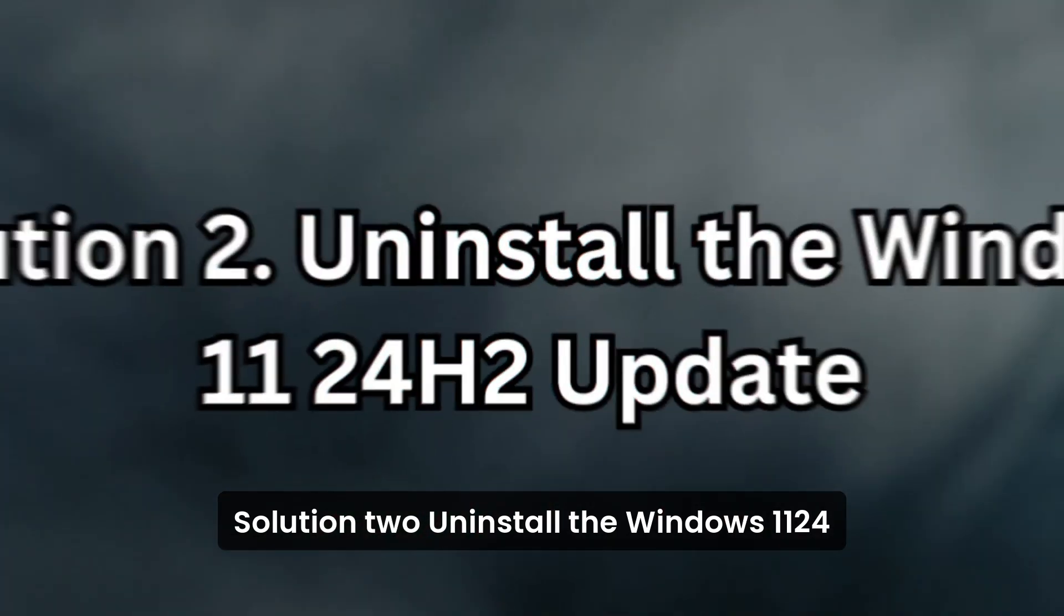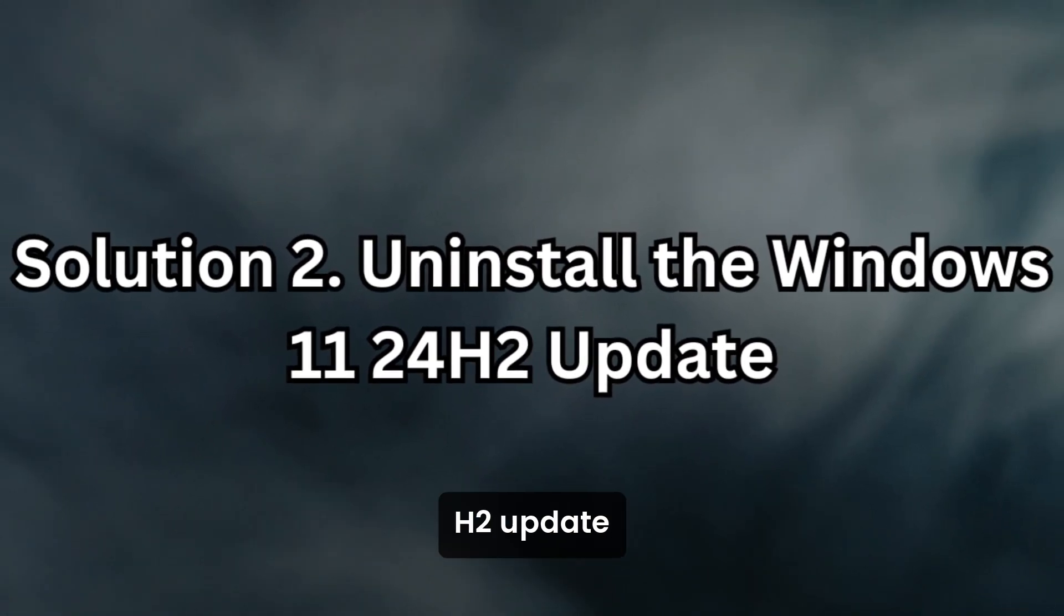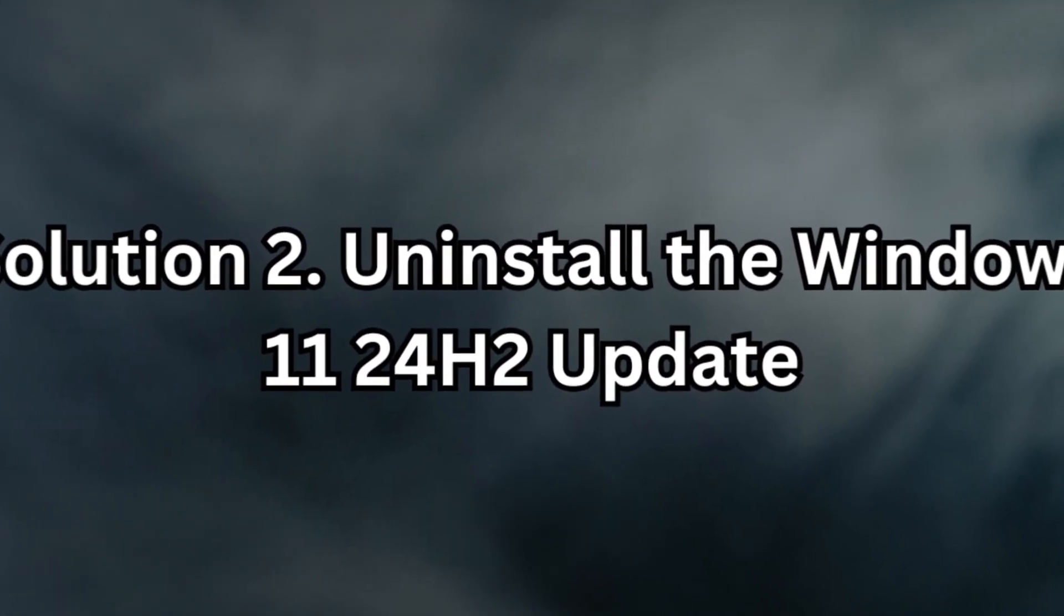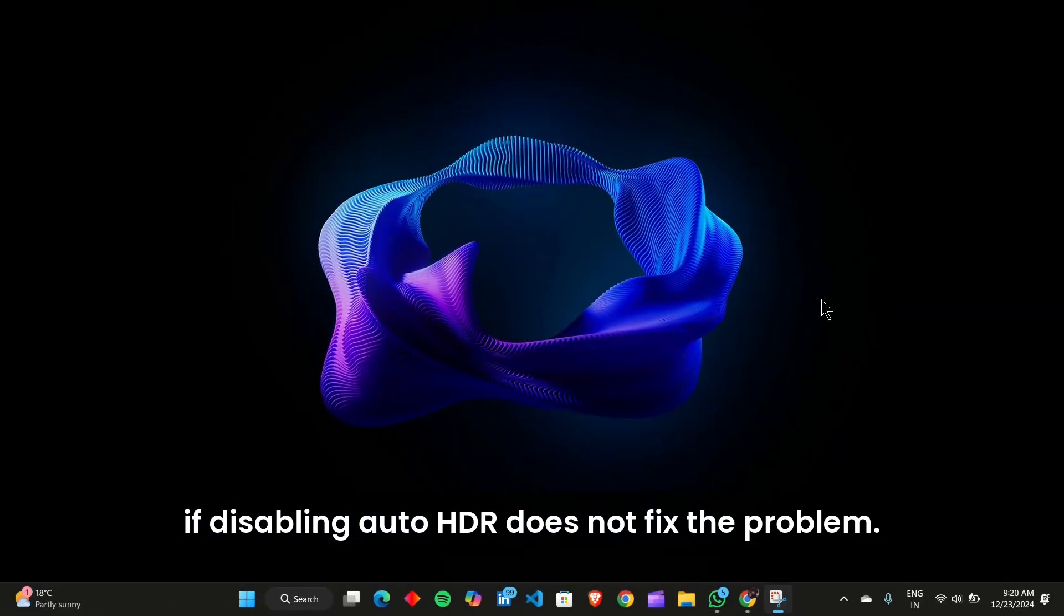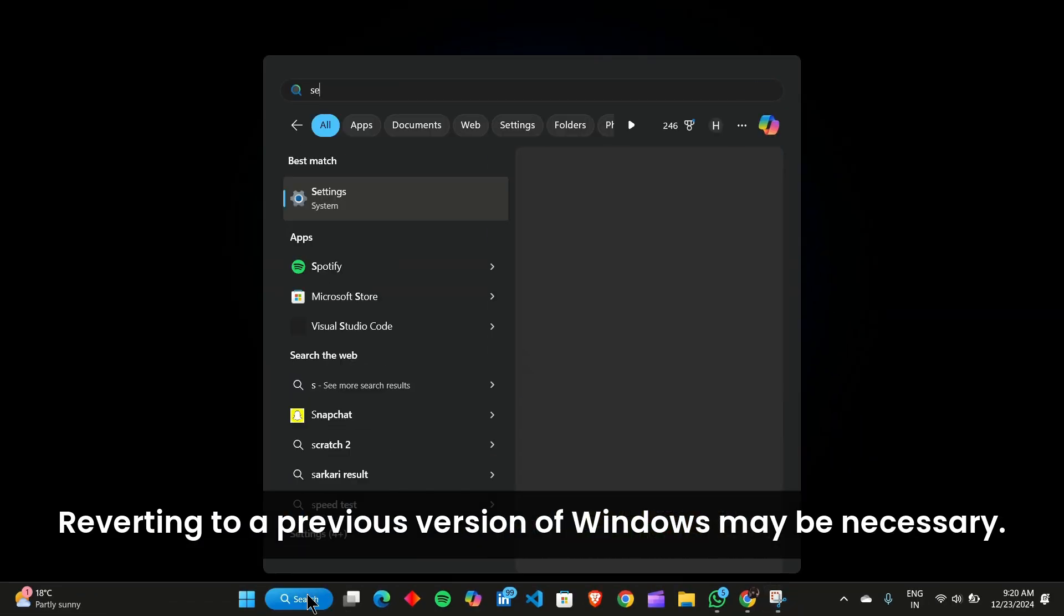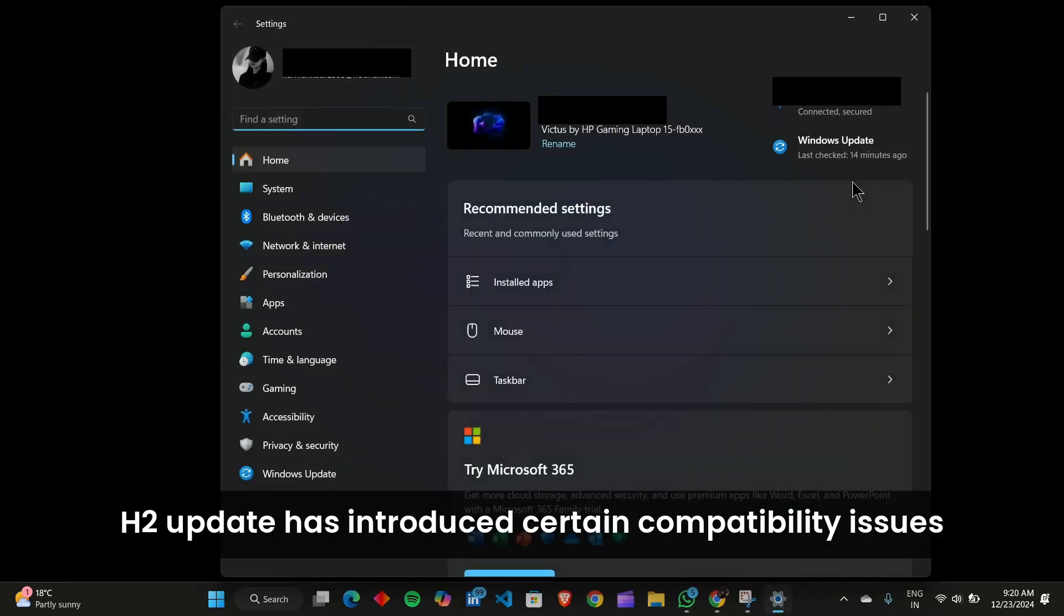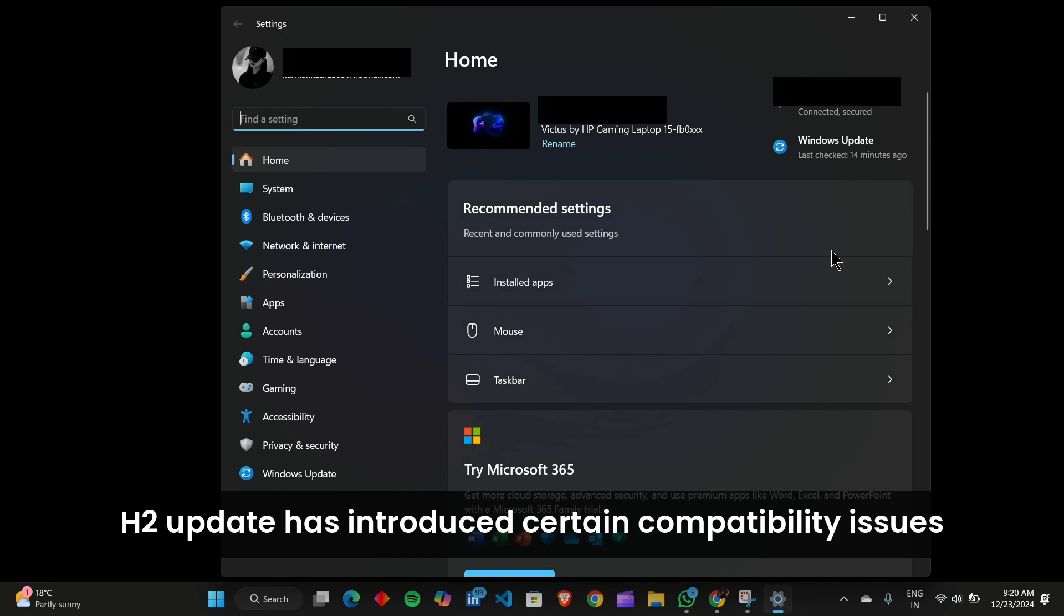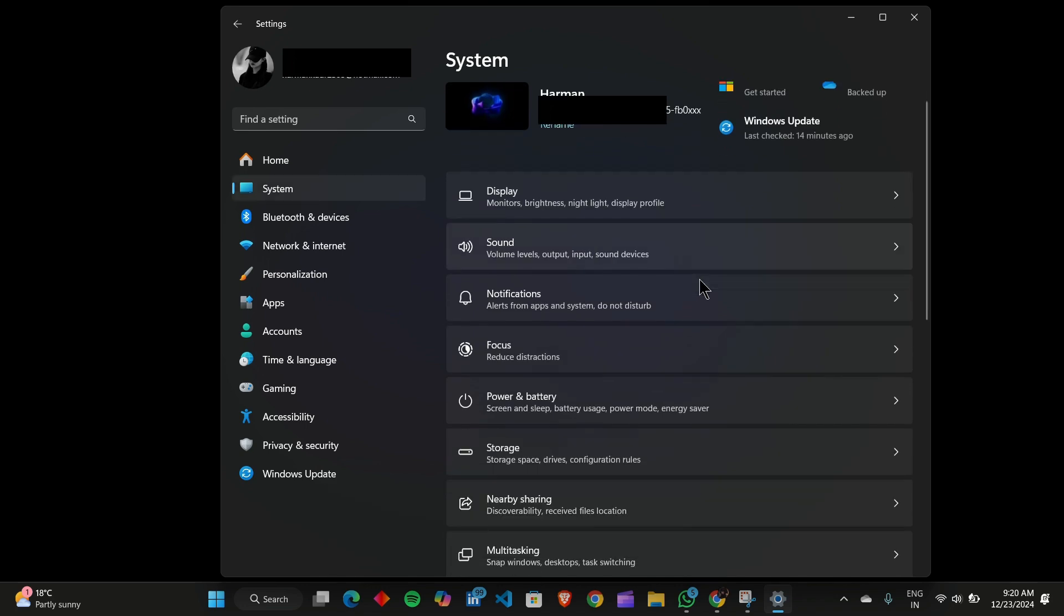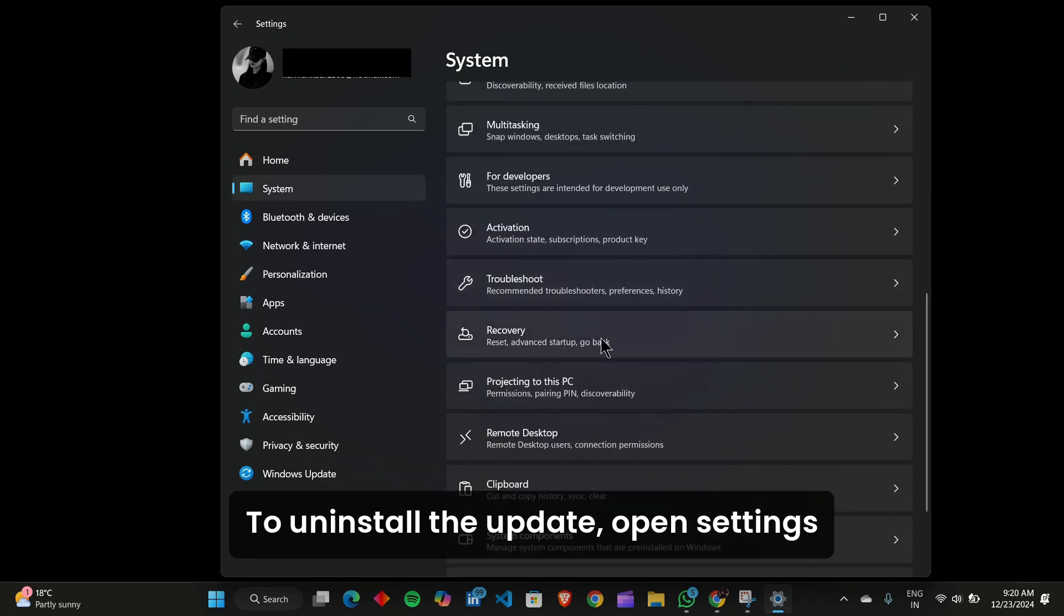Solution 2. Uninstall the Windows 11 24 H2 update. If disabling Auto HDR does not fix the problem, reverting to a previous version of Windows may be necessary. The Windows 11 24 H2 update has introduced certain compatibility issues that affect gaming performance.